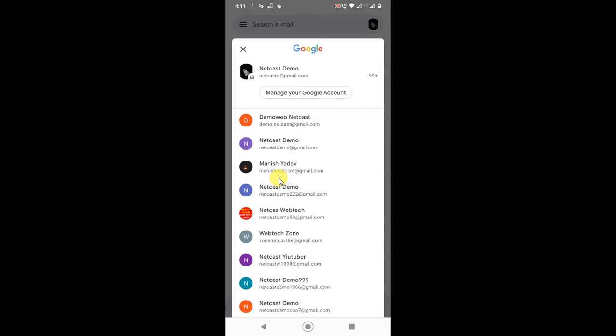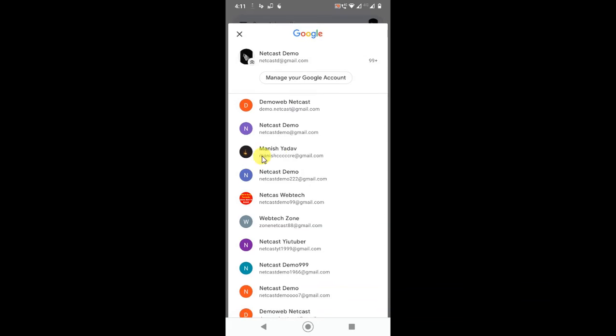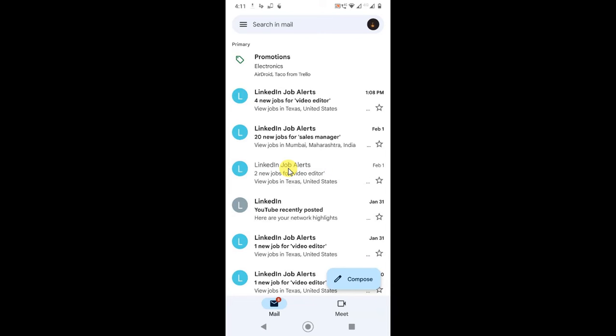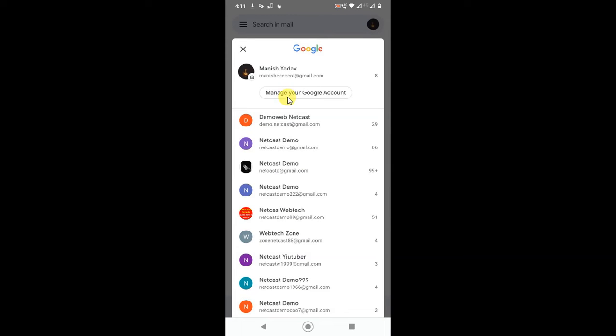First, select the email which you want to remove. I'll just select this email, Money Shadow. Okay, it is selected now. Now again, click on the profile photo and click on Manage Your Google Account.